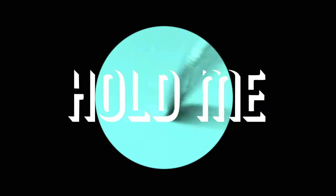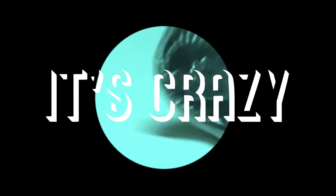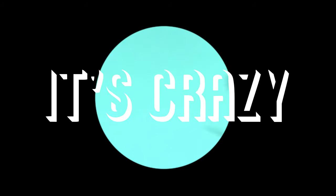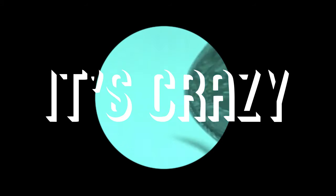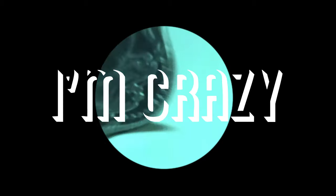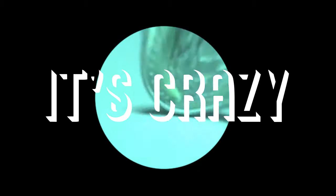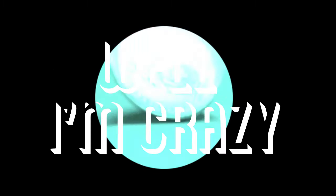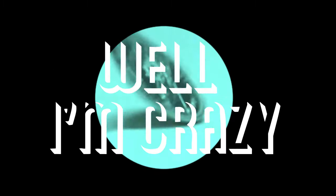Money, money, money, when you hold me, it's crazy. It's crazy, I'm crazy, well I'm crazy.